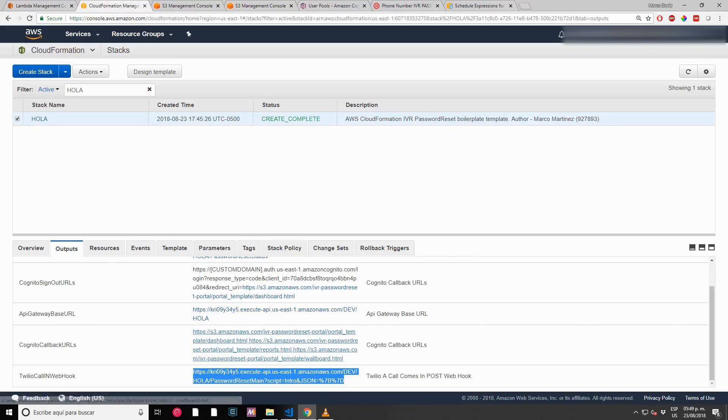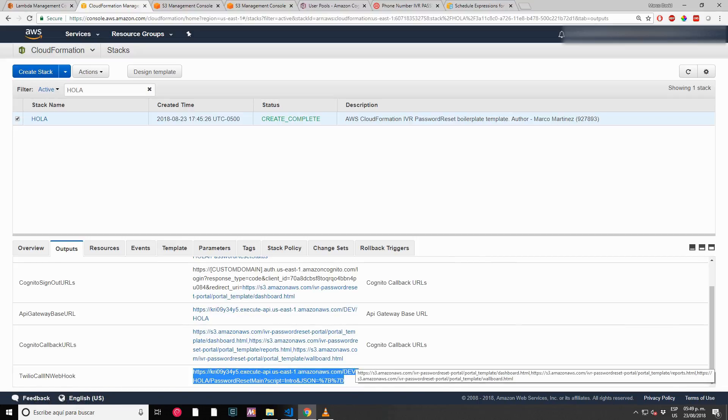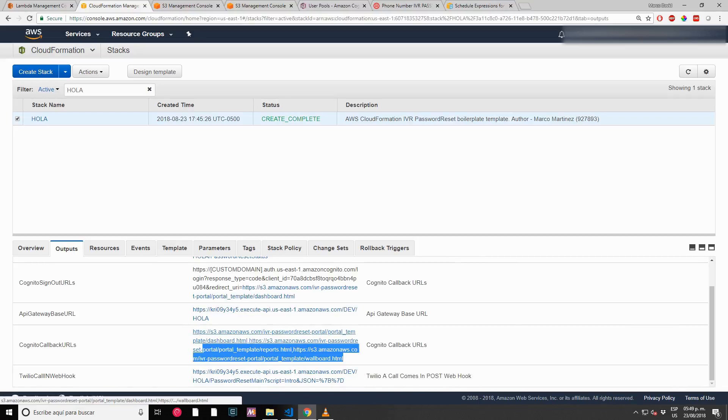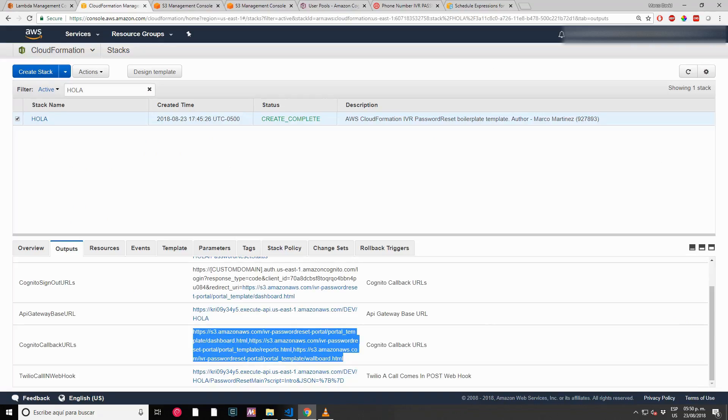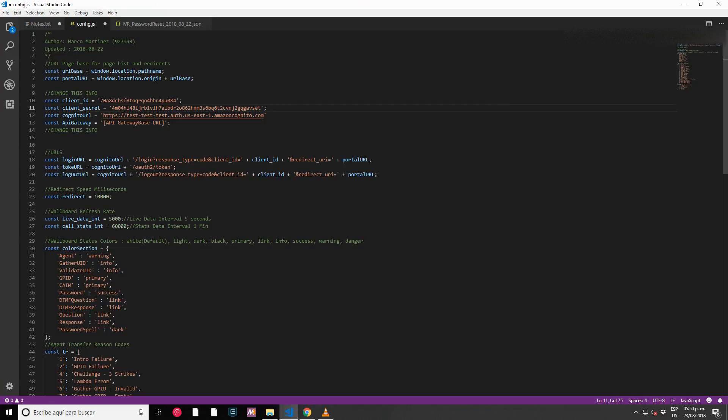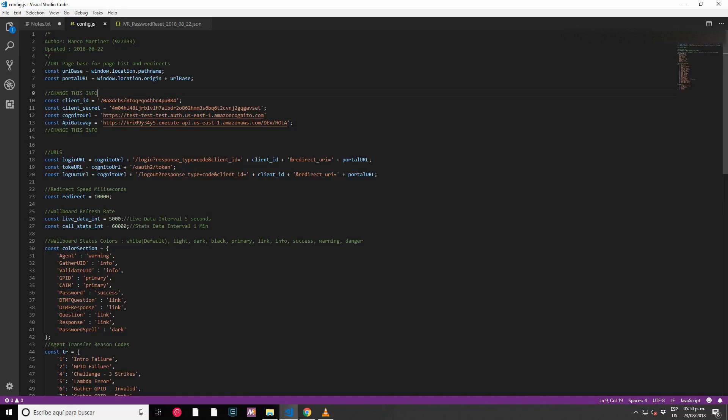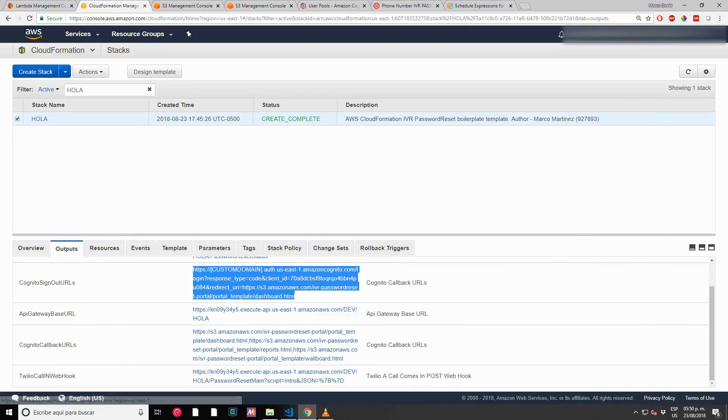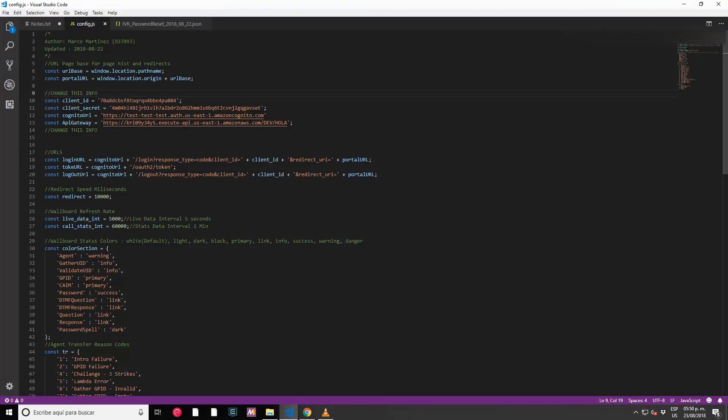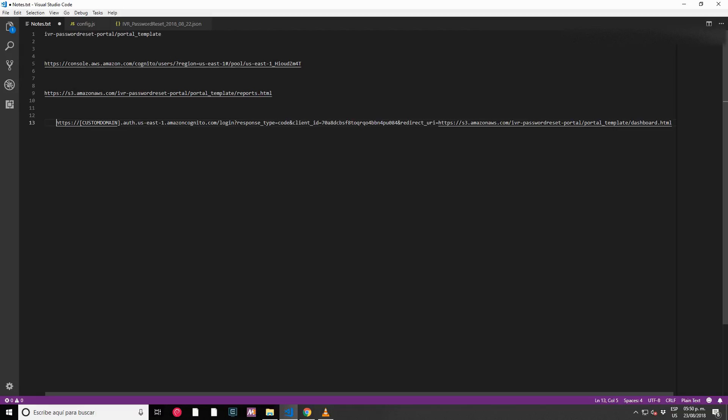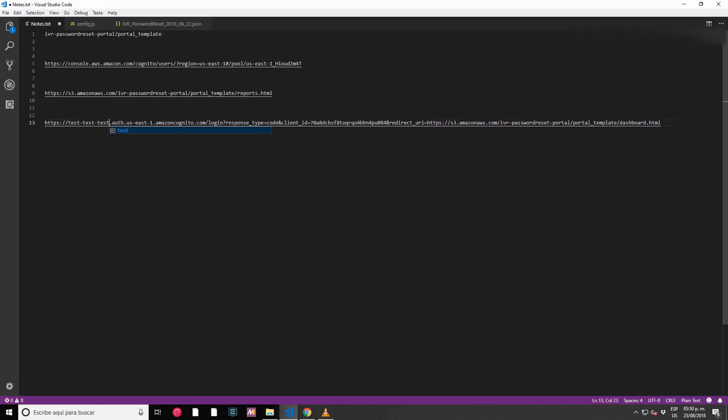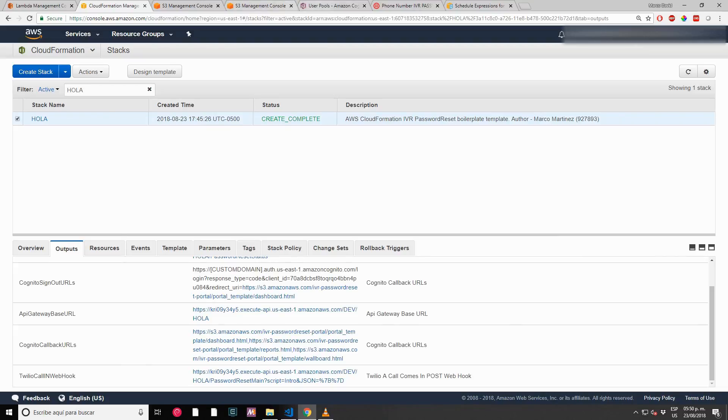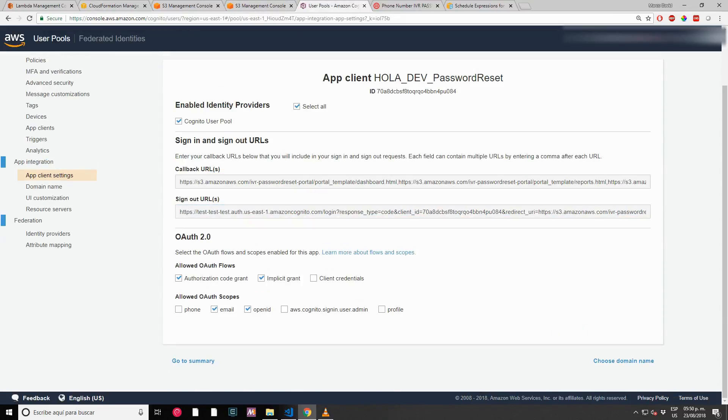We have Cognito callback URLs. We have API Gateway URL, so we need this for our config.js file. This is done. We need the Cognito sign-out URL. We need to do a small modification - we selected one custom domain, so we need to type that custom domain here.